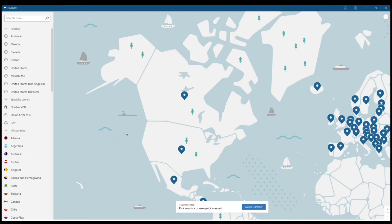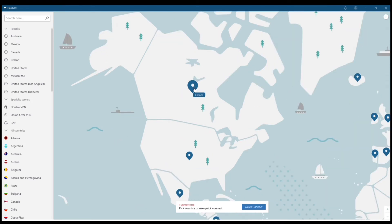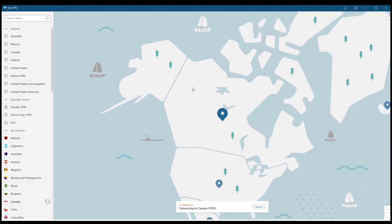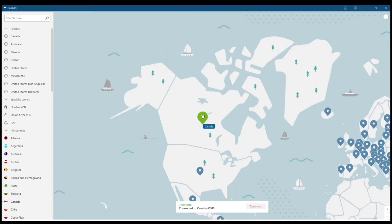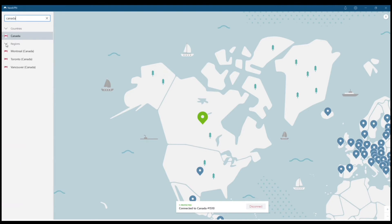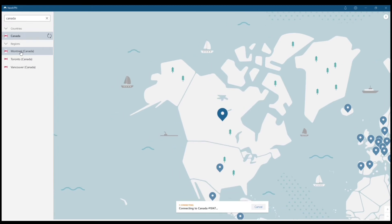One of the best things about Nord is the built-in map feature. The layout also looks the same whether you're on your PC, iOS, or Android. You can connect simply by tapping on the blue dots in different regions or countries — I'm using Canada as an example. You can also browse for different locations in the top left-hand corner, and you could do cities within different countries.